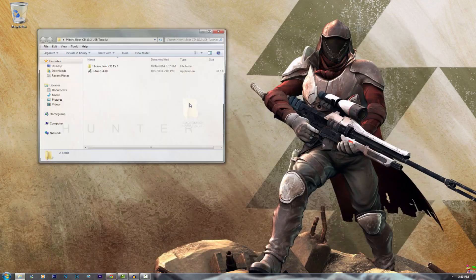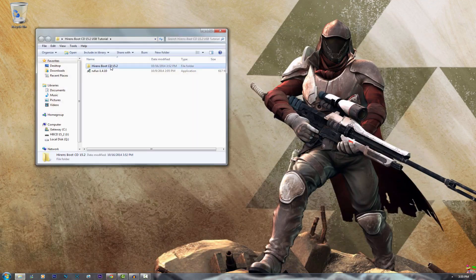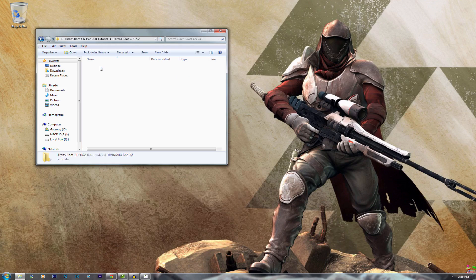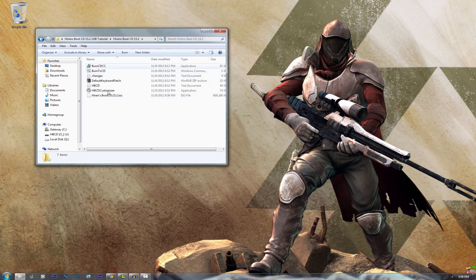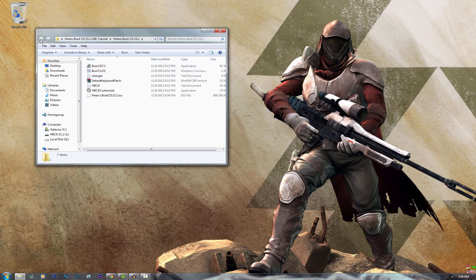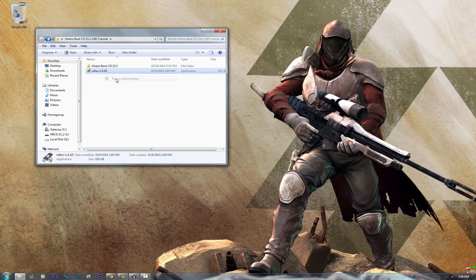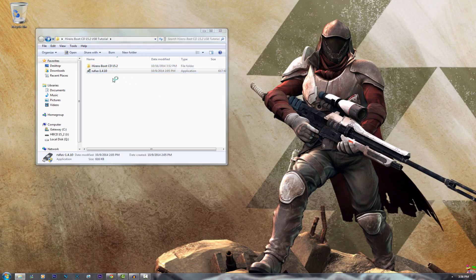Once you've got those, what you're going to do for the Hiren's Boot CD is unzip it. It will be in a RAR file so just unzip that and you'll get a whole bunch of different things in here. But first what you want to do is go ahead and open Rufus and run as administrator.